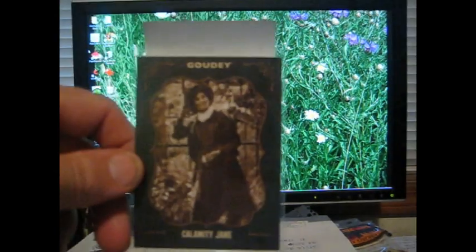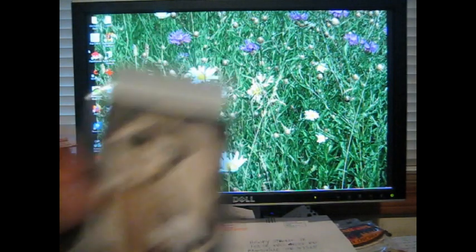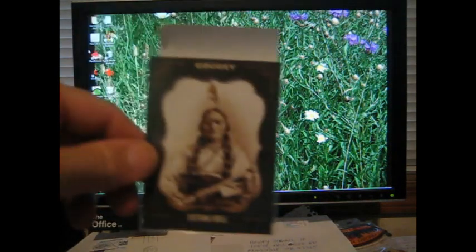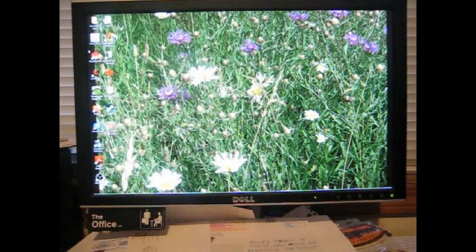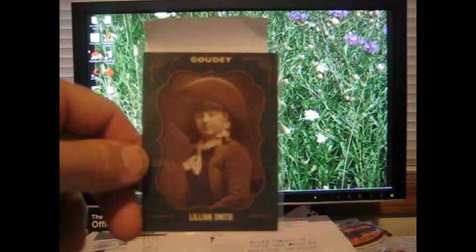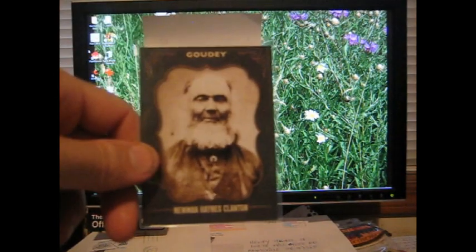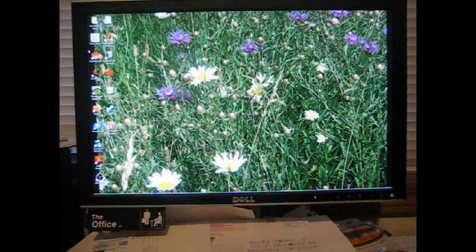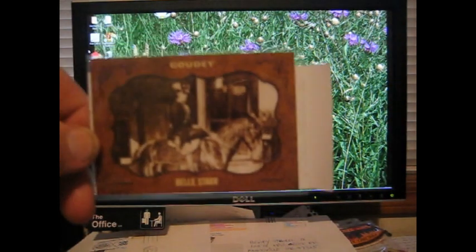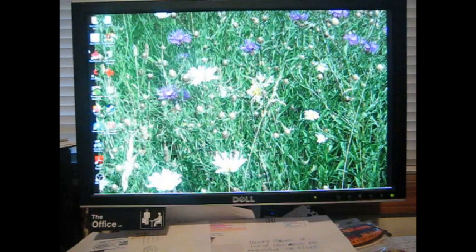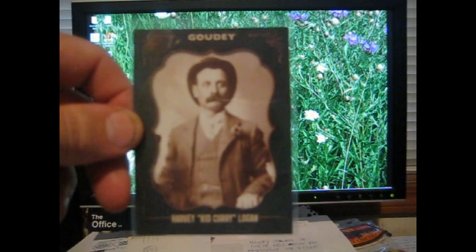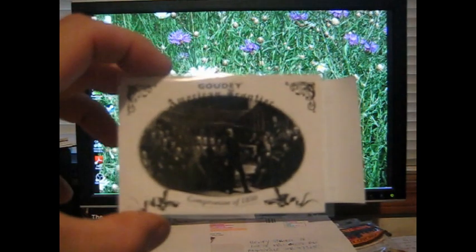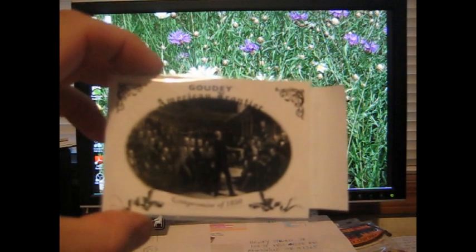Then we have Calamity Jane. General Custer. Pat Garrett. Sitting Bull. So if you've seen these before, it's because I have both George Scarborough. And I forgot a couple cards. Do you know who Lillian Smith is? That is Annie Oakley. So there is that one there. Then we have Newman Haynes Clanton. Buffalo Bill Cody. We have this one here. This is Bell Star. So that's kind of a landscape Bell Star. And the Buffalo Bill Cody. We have Harvey, the kid Curry Logan.